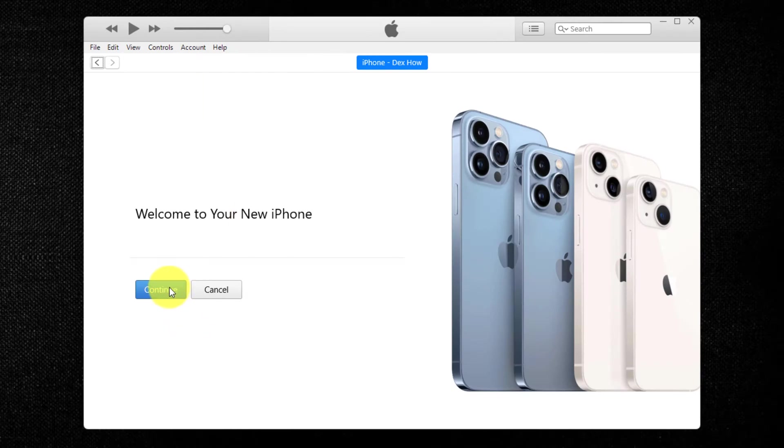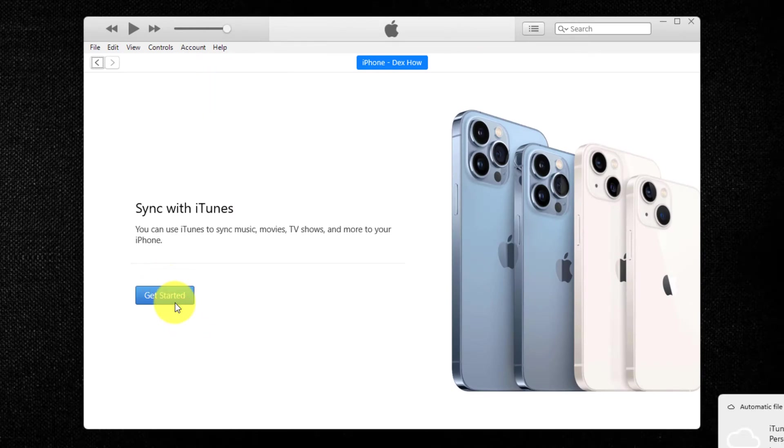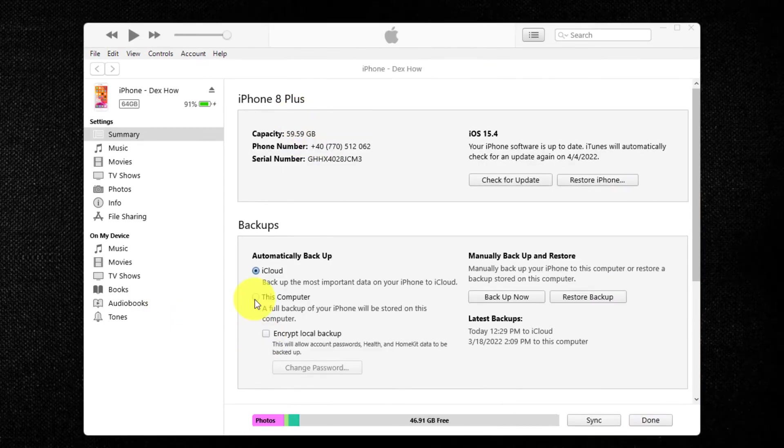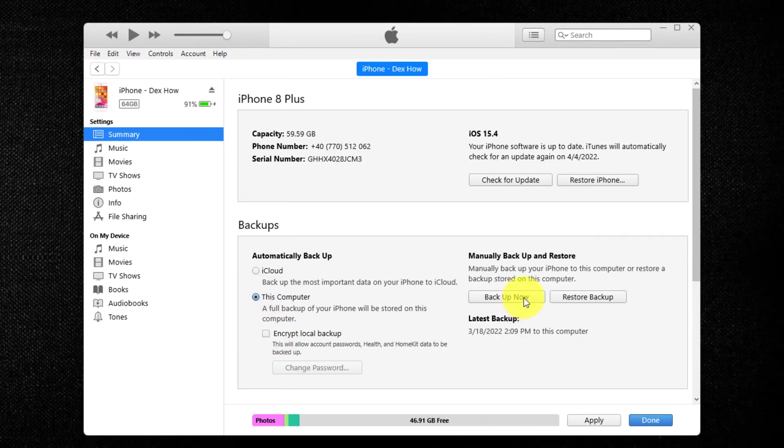Now click again Continue. Click Get Started. Under Backups, choose to backup your data to the computer. Then click Backup Now. Give your devices a few minutes to backup your data.